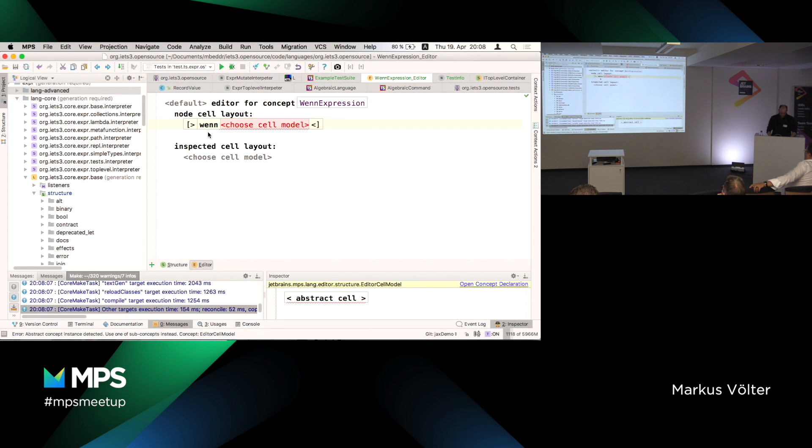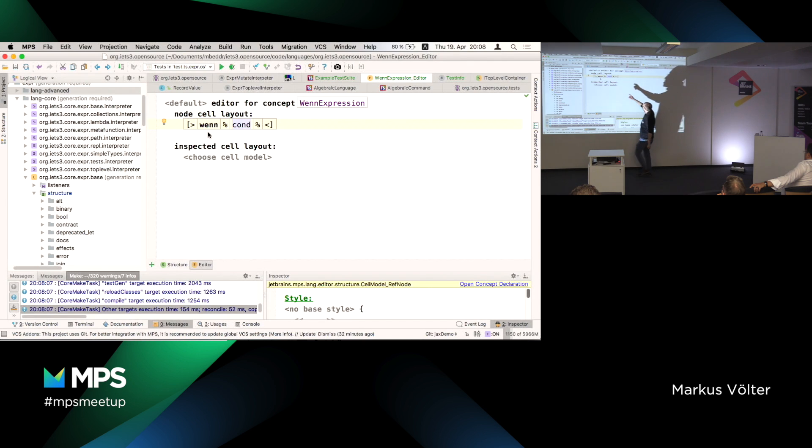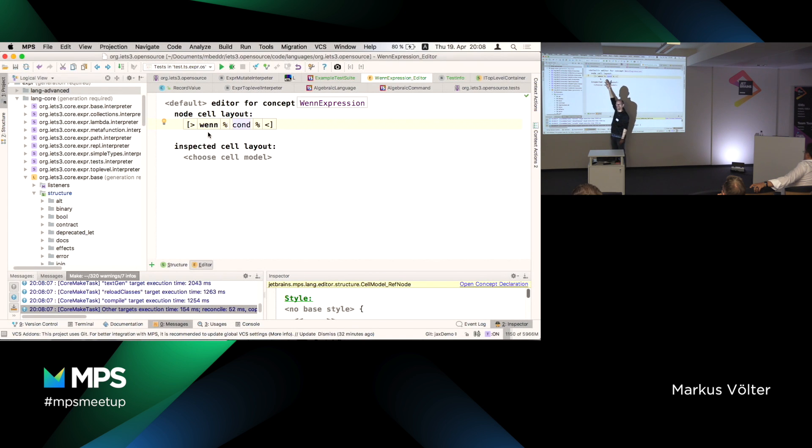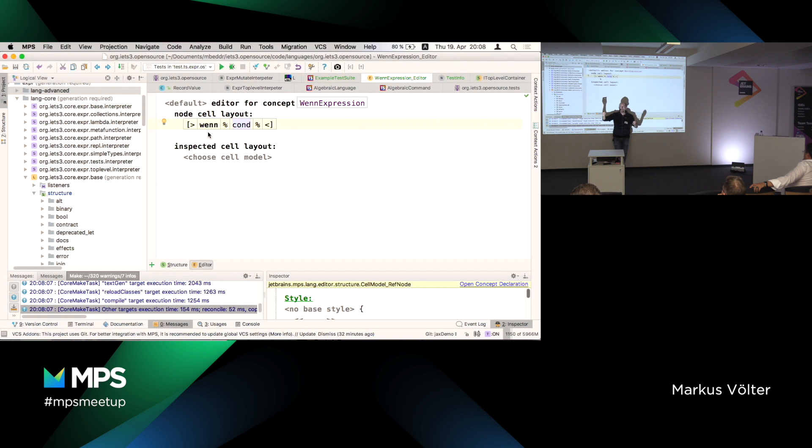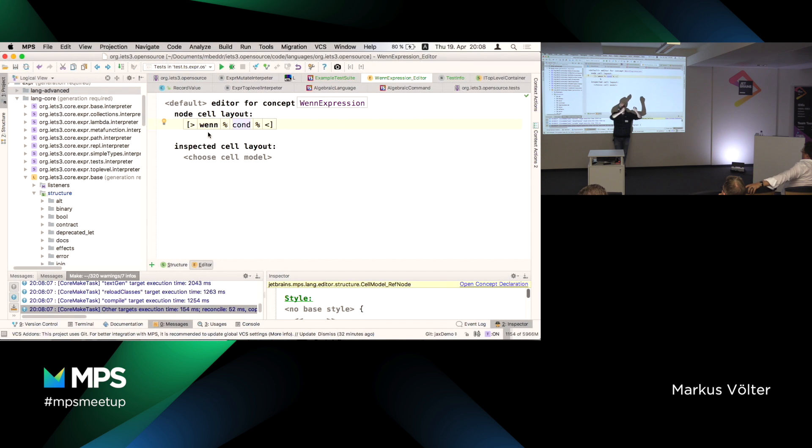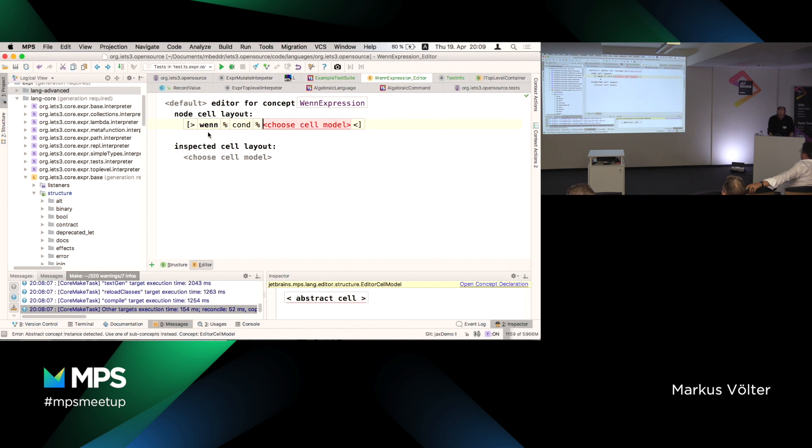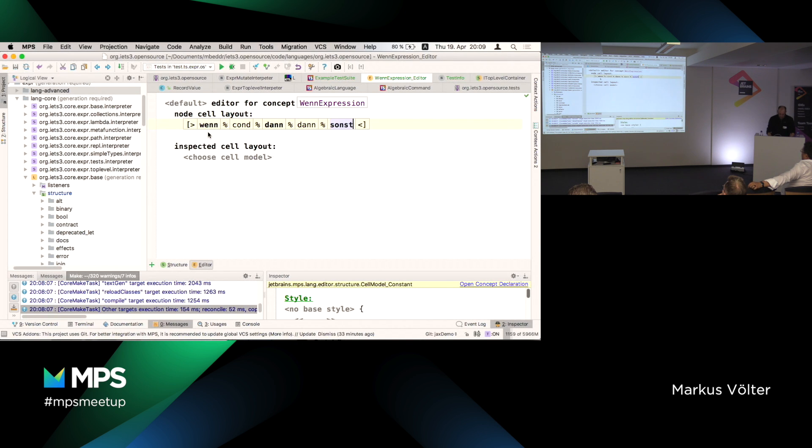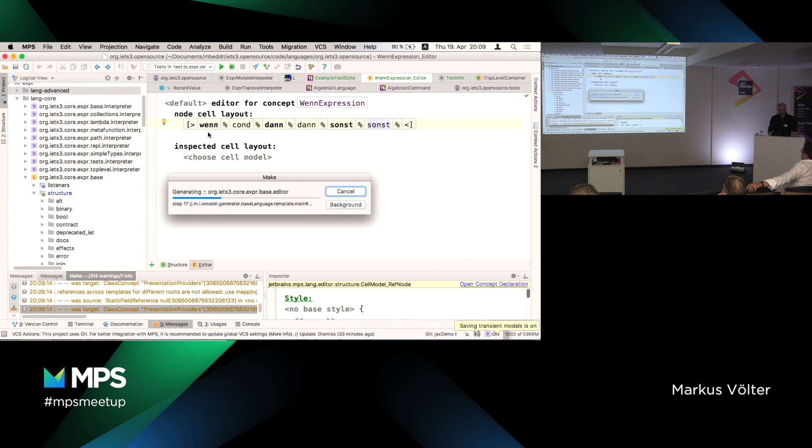There's no reason to ever not define an editor. I just didn't do it because I wanted to do it step by step. So I'm going to create an editor for our when dann thing. Editors are defined through cells. Right now there is nothing. So I can make this the editor of when expression. I compile it.